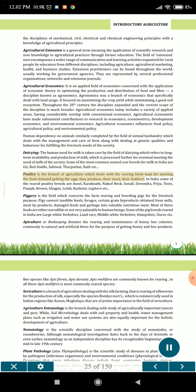Poultry is the branch of agriculture which deals with the rearing of birds for meeting the food demand by getting the eggs they produce, their meat, and their feathers. In India some of the reared poultry breeds are Asail, Kadaknath, Naked Neck, Sonali, Devendra, Priya, Tenis, Punjab Brown, Ghagus, Lolab, Kashmir Leghorn etc. Piggery is the field which concerns the farm rearing and breeding of pigs for livestock purposes. Pigs convert inedible feeds, forages, certain grain by-products obtained from mills, meat by-products, damaged feeds and garbage into valuable nutritious meat.